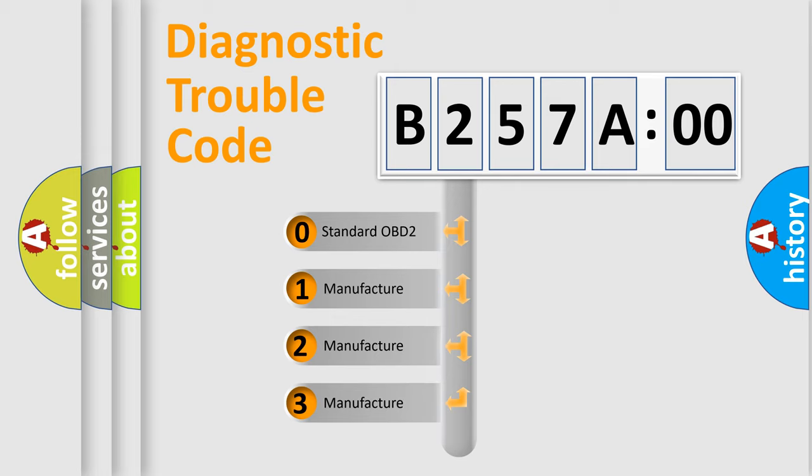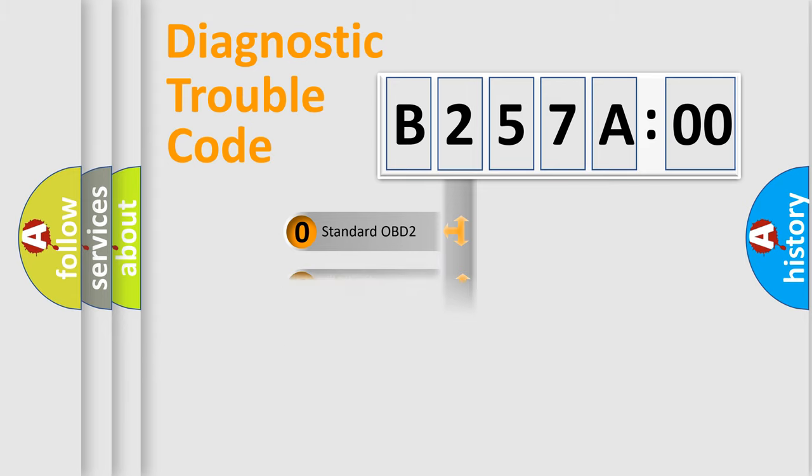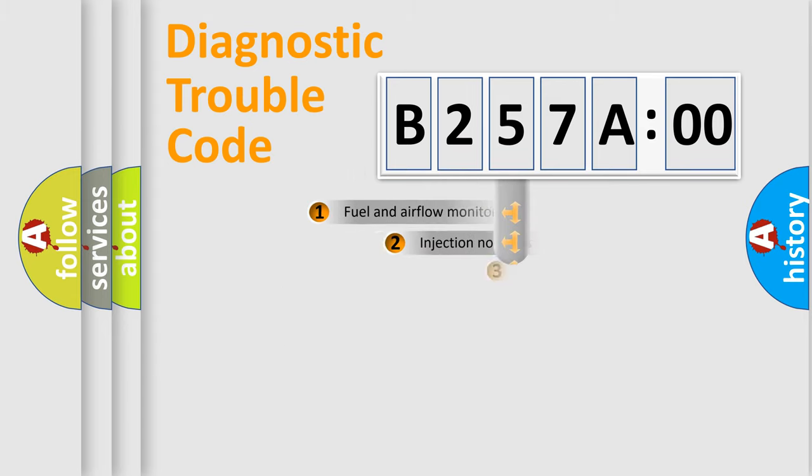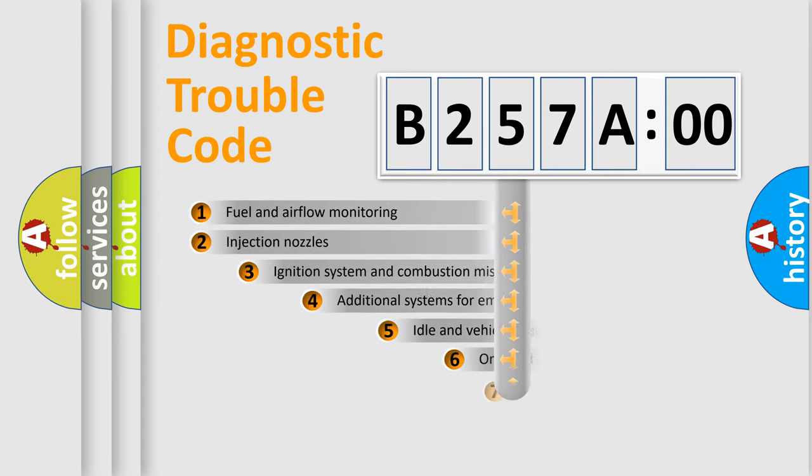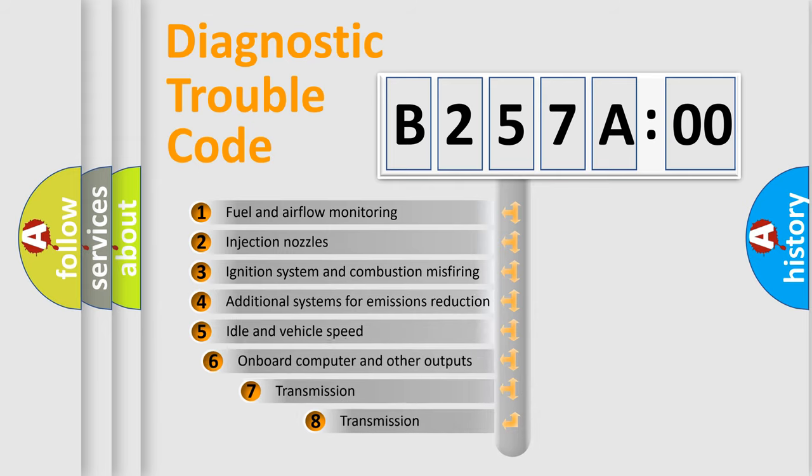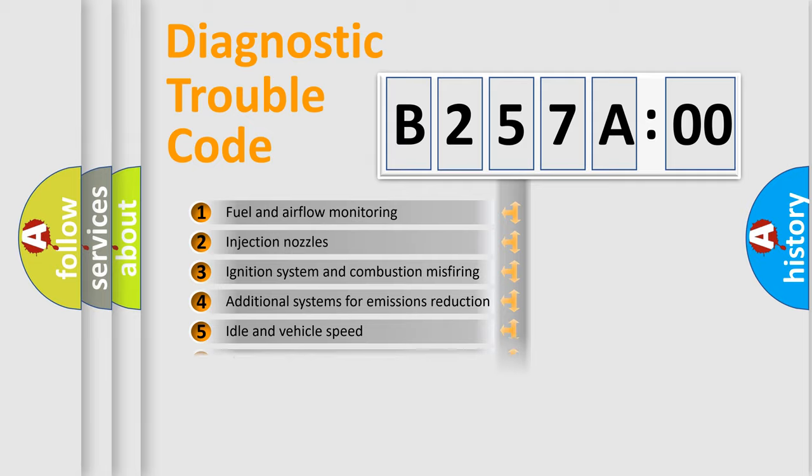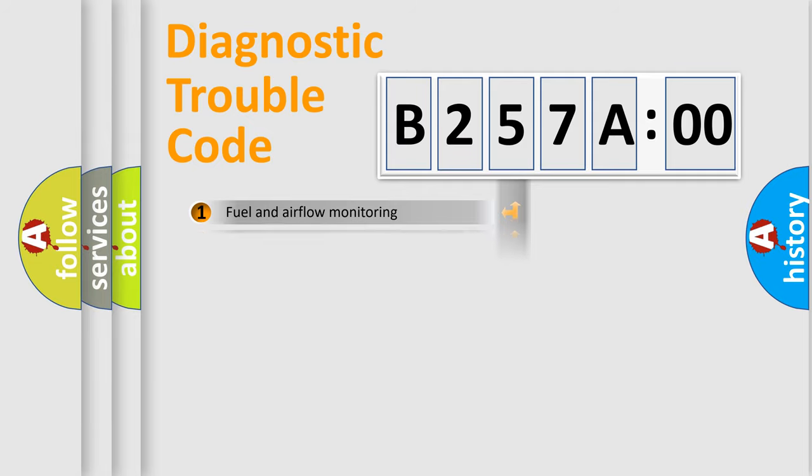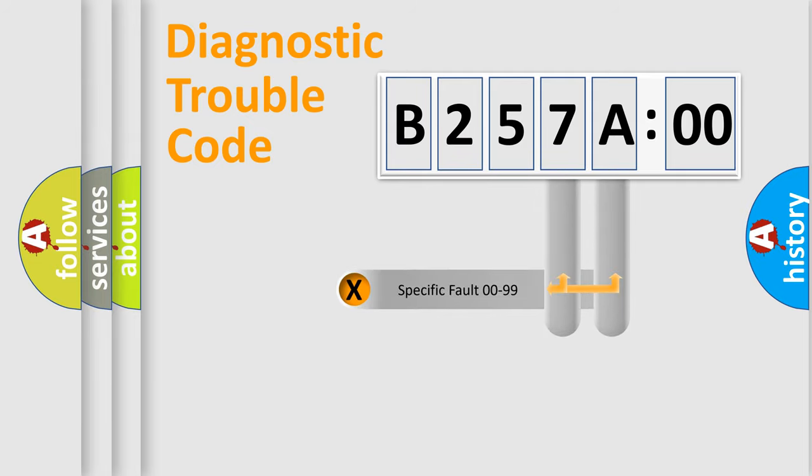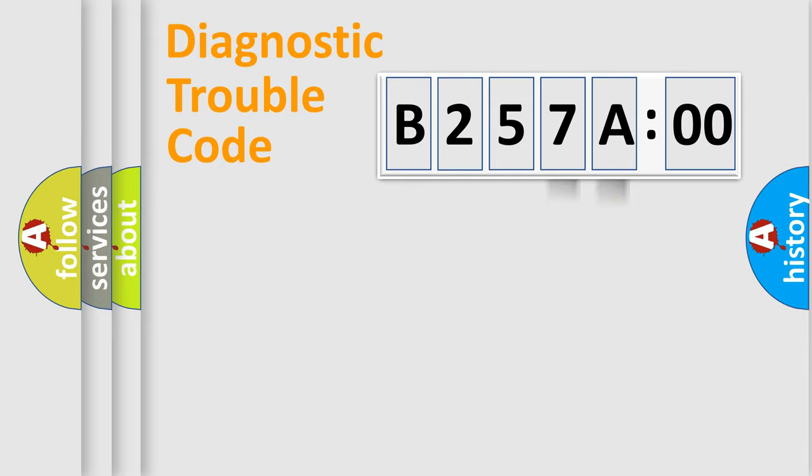If the second character is expressed as zero, it is a standardized error. In the case of numbers 1, 2, or 3, it is a car-specific error. The third character specifies a subset of errors. The distribution shown is valid only for the standardized DTC code. Only the last two characters define the specific fault of the group.